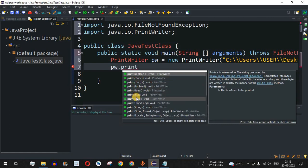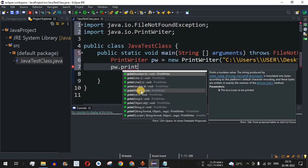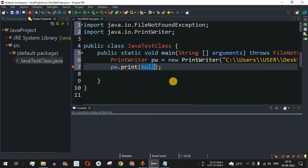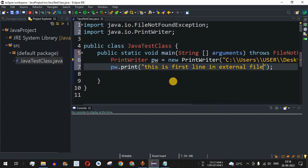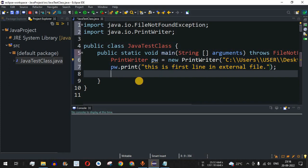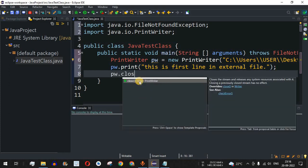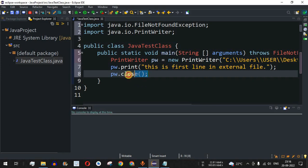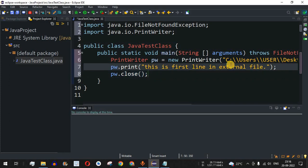There are multiple print() methods due to method overloading — same name but different parameters. It can take an integer, a float, or an array of characters. We are going to provide a string: "This is first line in external file." After writing, we use pw.close() to close the stream, which is very important for saving memory while your program runs.